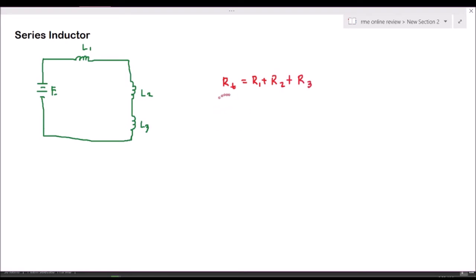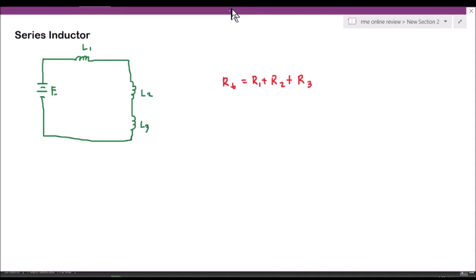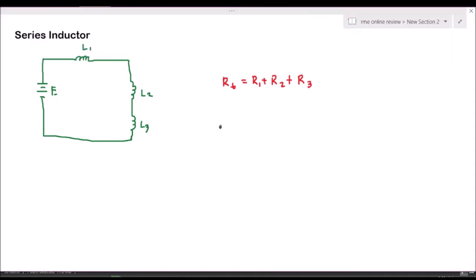Similarly, if we write the equivalent for inductance, the total inductance LT is equal to L1 plus L2 plus L3. That is the total inductance in a series inductor configuration.